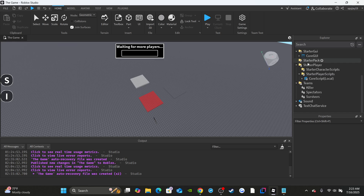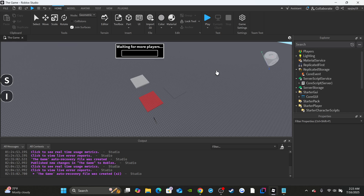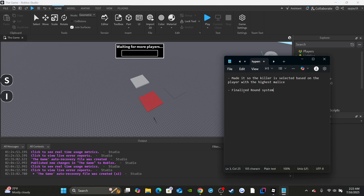What's good, on today's video I got how to make Forsaken — this is part nine. So just got a few things this part. It's two o'clock, I'm a little tired so sorry if I make mistakes or sound out of it. Two changes first: I made it so that the killer is selected based on the player with the highest malice instead of a random selection system.